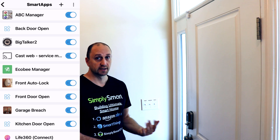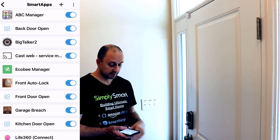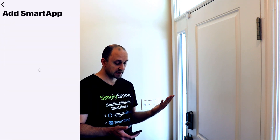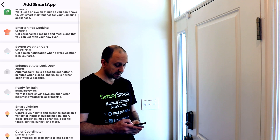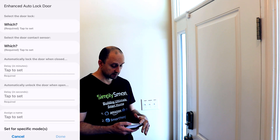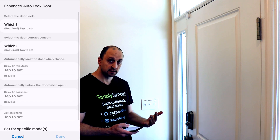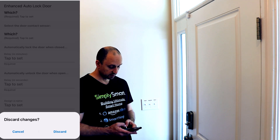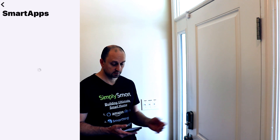What if you wanted to add your back lock or another lock? Well, it's the exact same process. What you would do is just come up, tap the plus sign, go down to enhanced auto door lock, and it's going to be blank. Then basically when you set it all up again and choose your name at the bottom, it's going to show up in the smart app section.